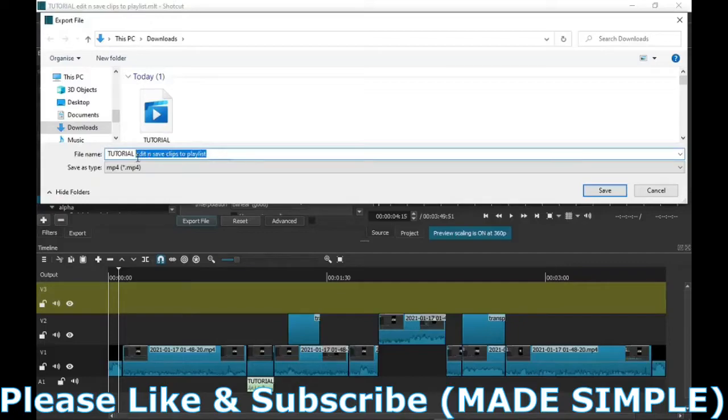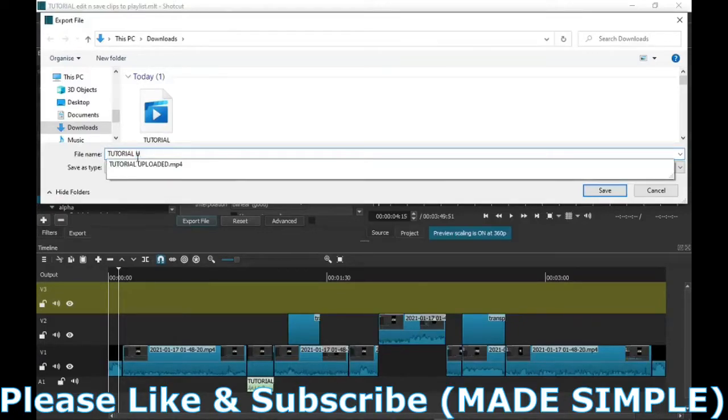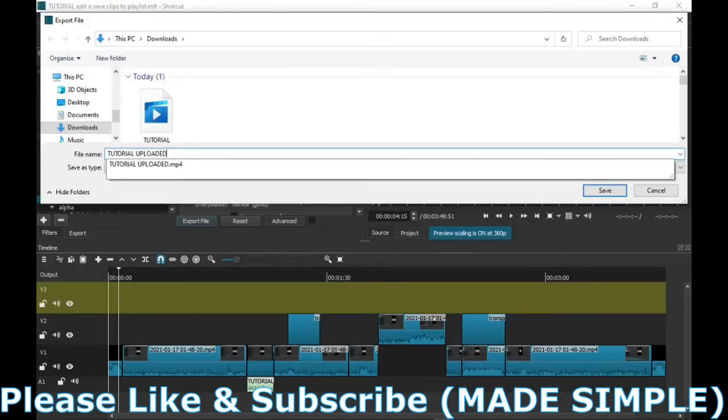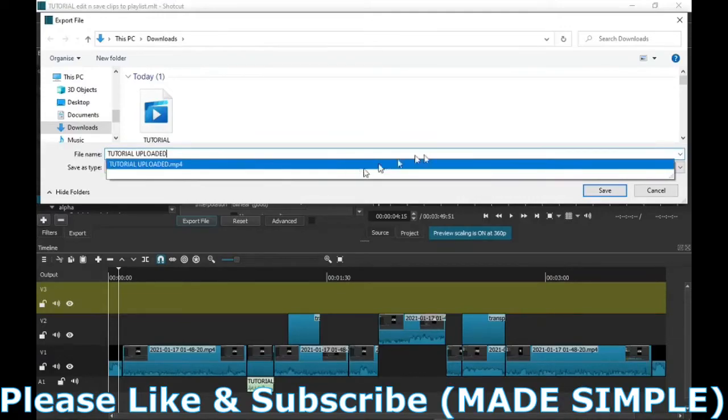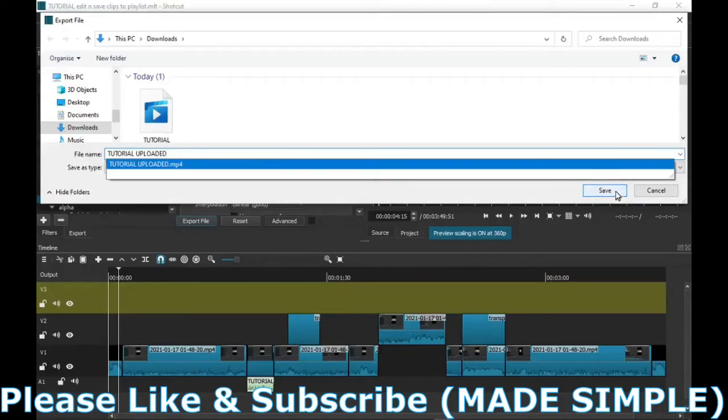I'm just going to put 'uploaded' so I know, and I suggest you do this. All the videos that you've downloaded ready to upload on YouTube, if you've got 'uploaded' next to it, you know that it's final cut, it's ready, it's done, ready to upload to YouTube.